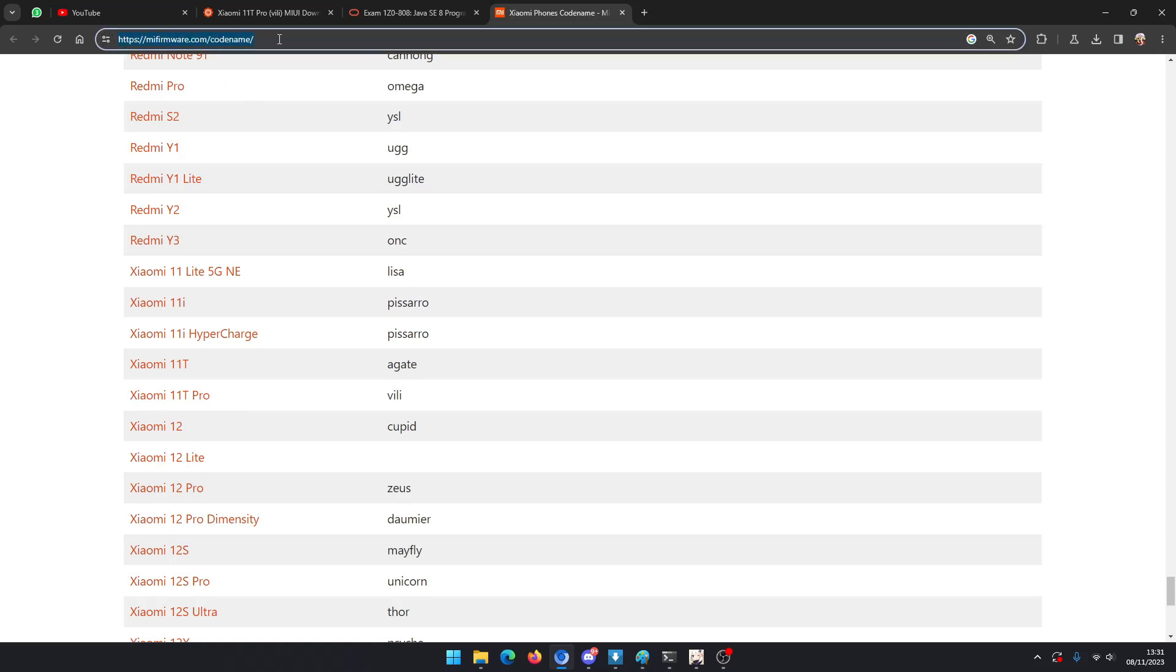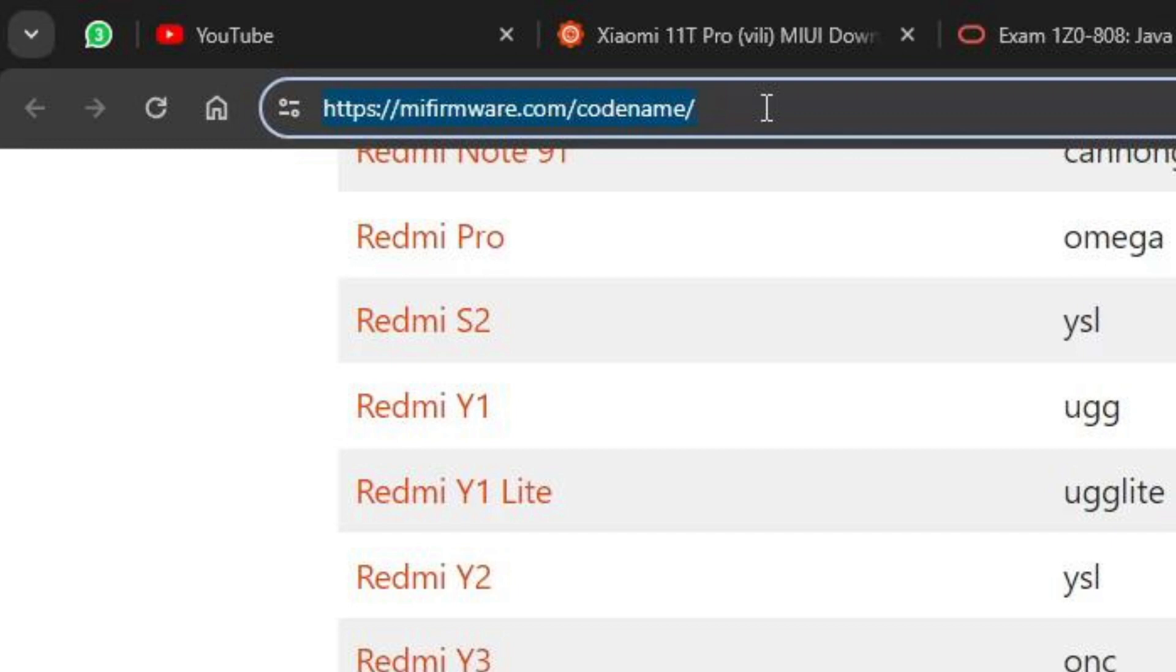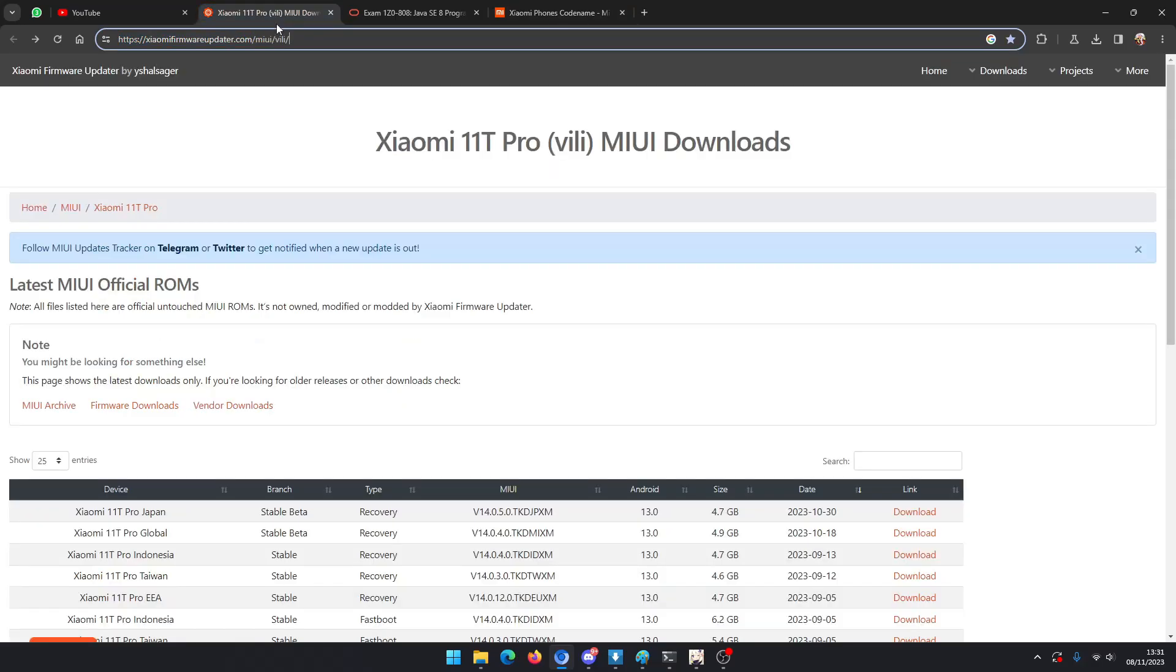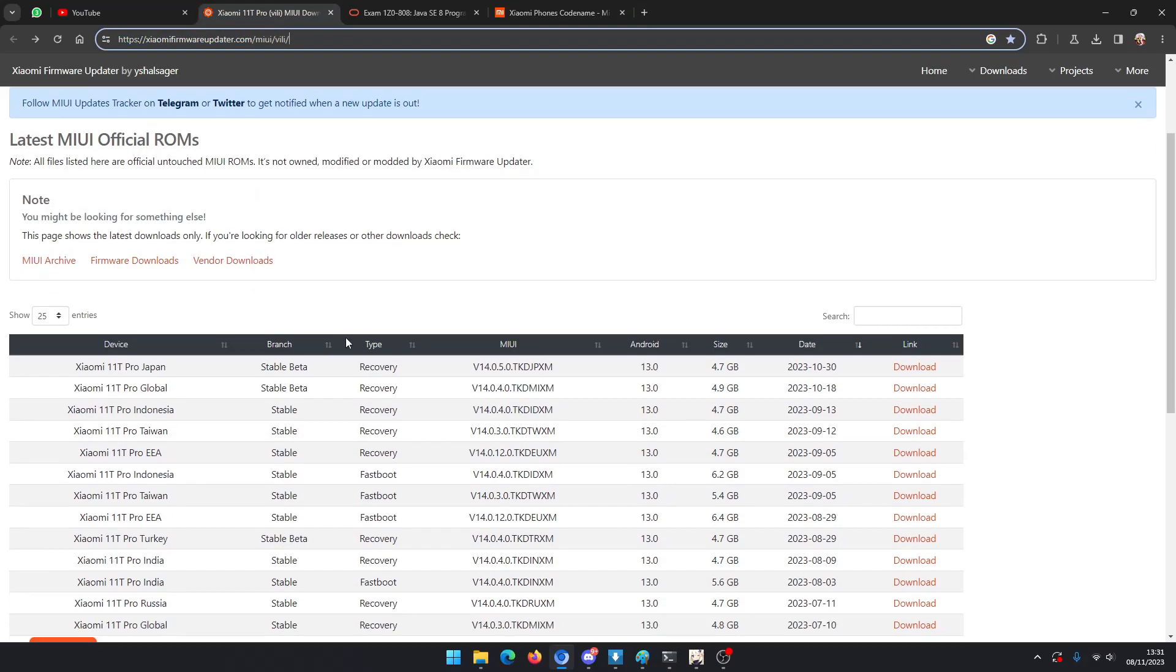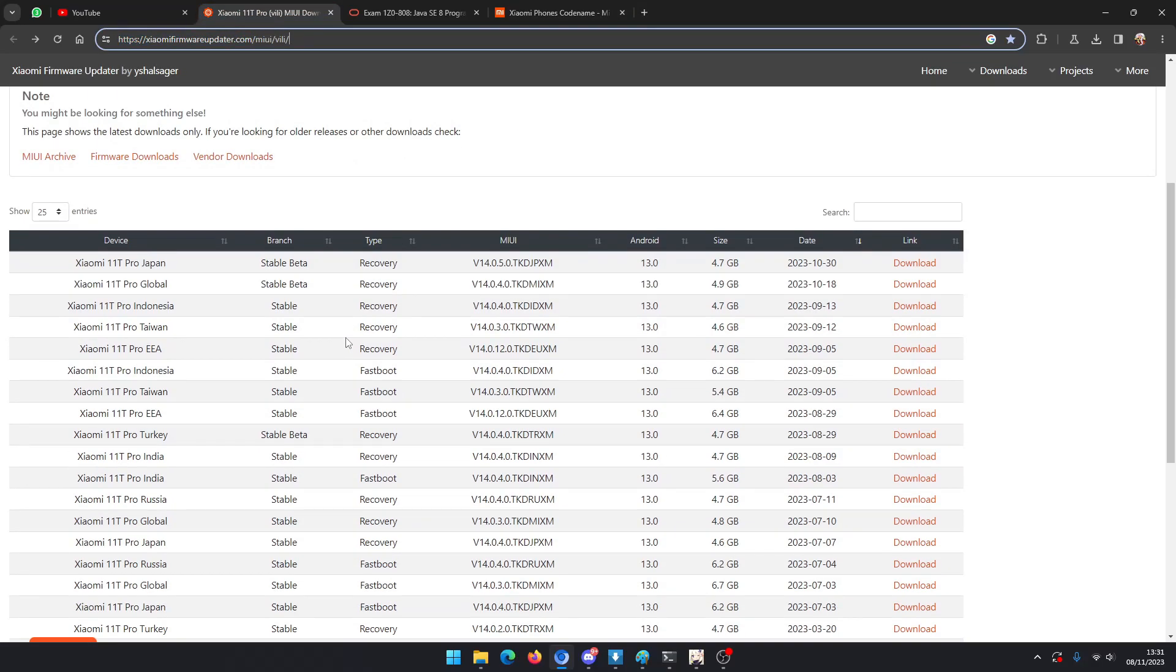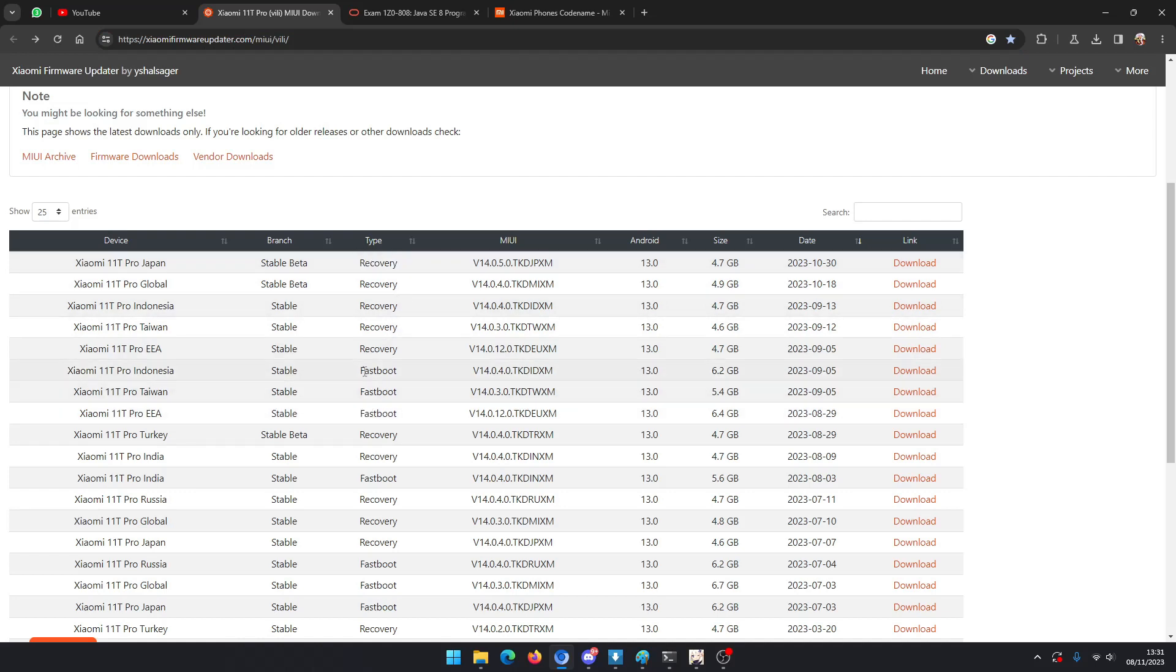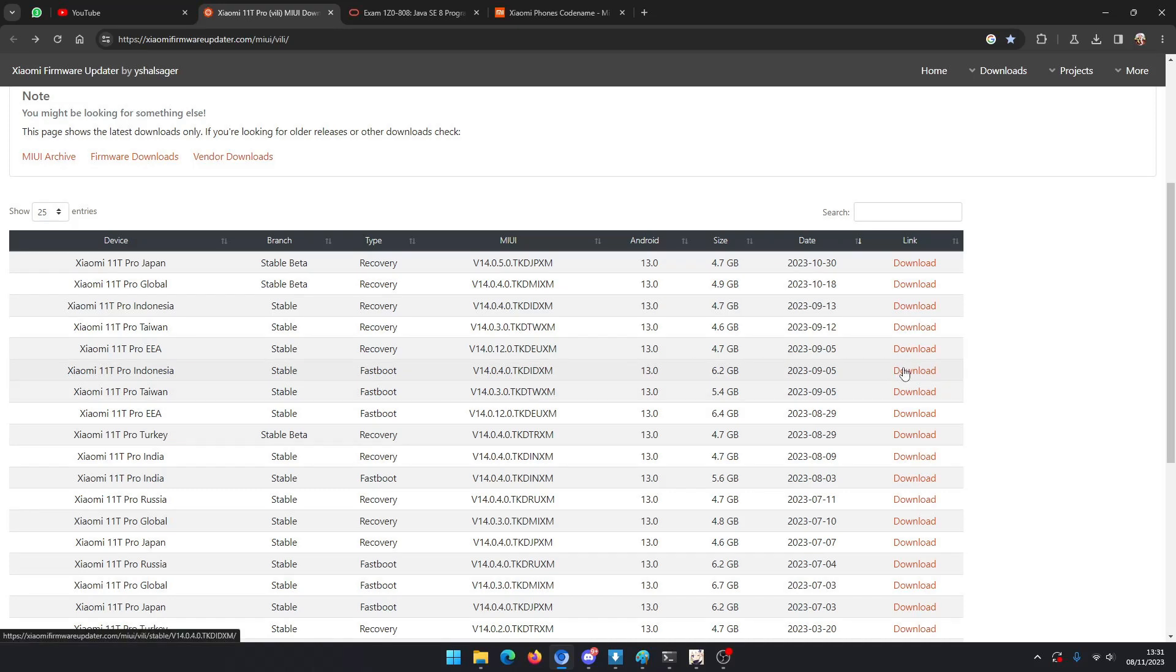There are lists of the recovery and fastboot ROM here. We're gonna use the fastboot method because we are stuck at Fastboot, so that's the only way we can fix this issue. We download the fastboot ROM here and it will download as a .tgz archive file.